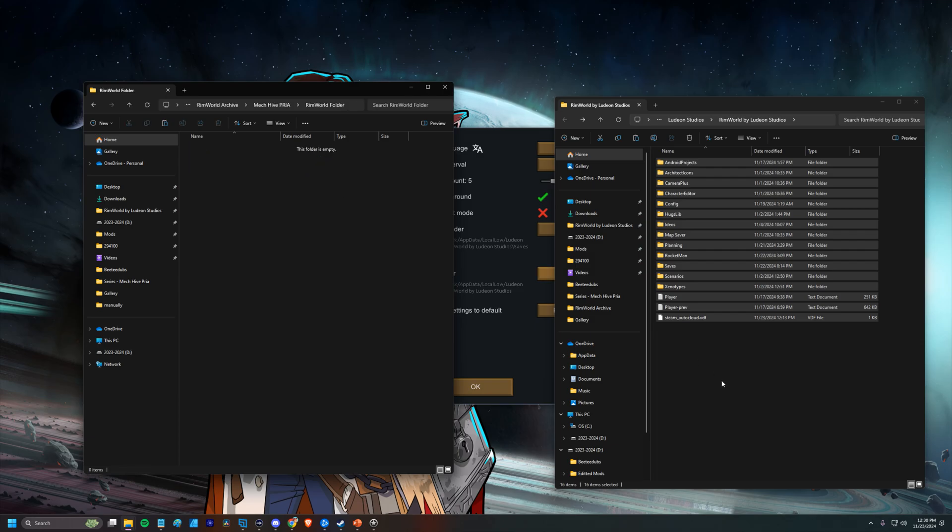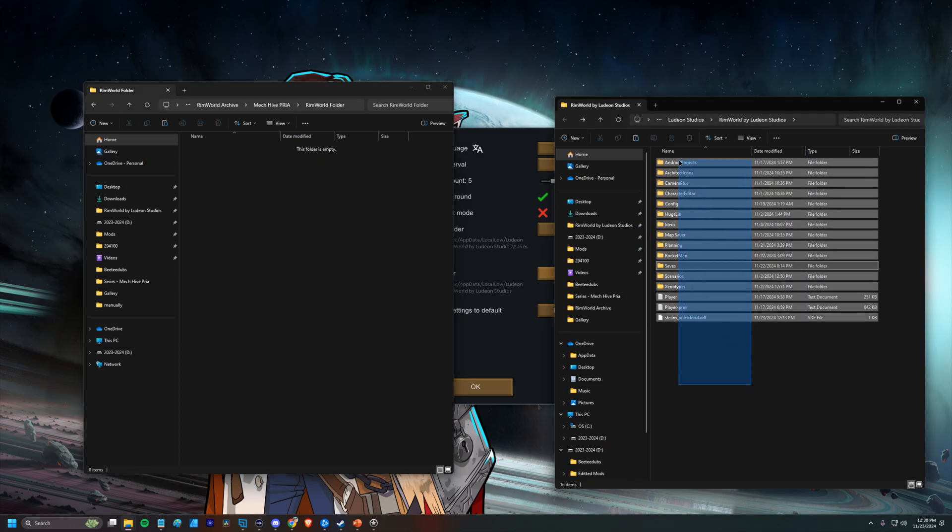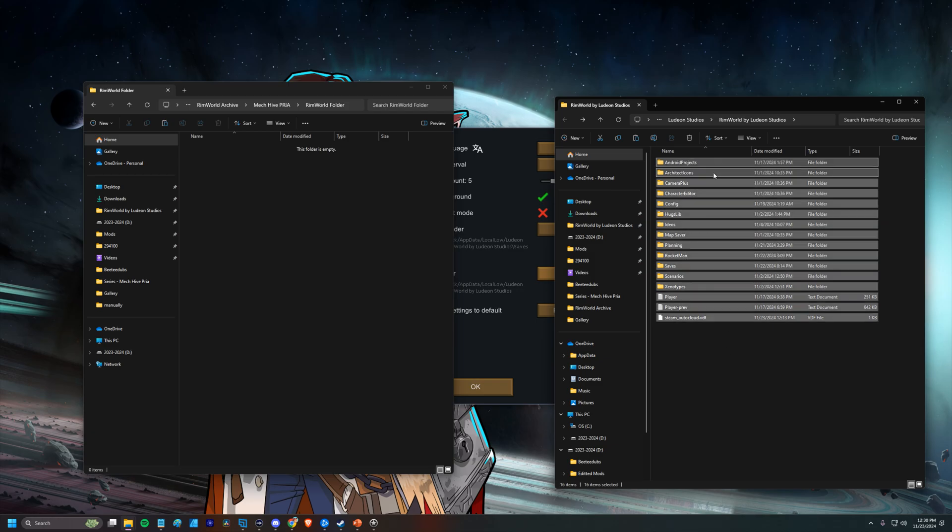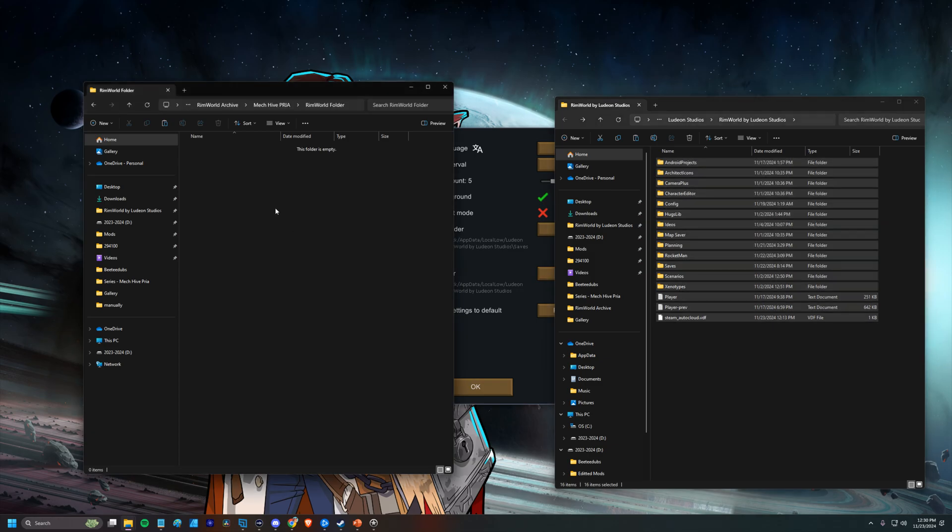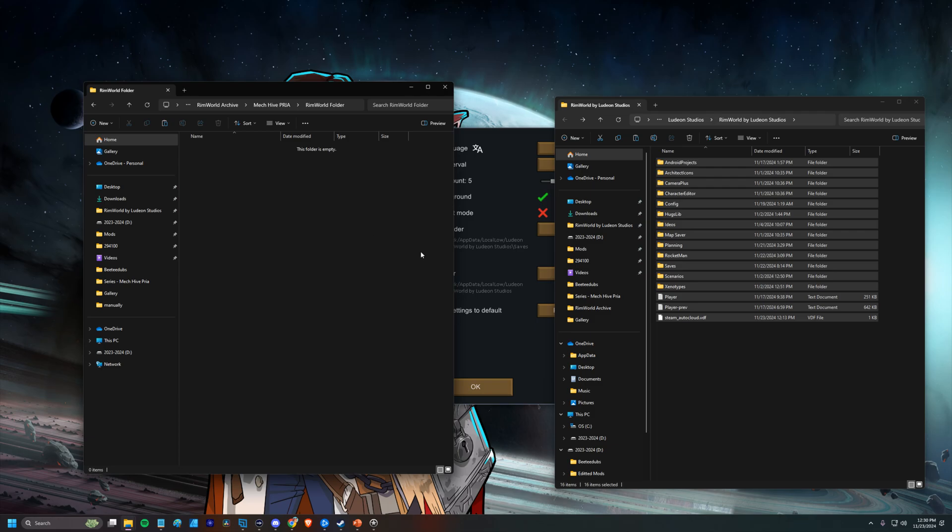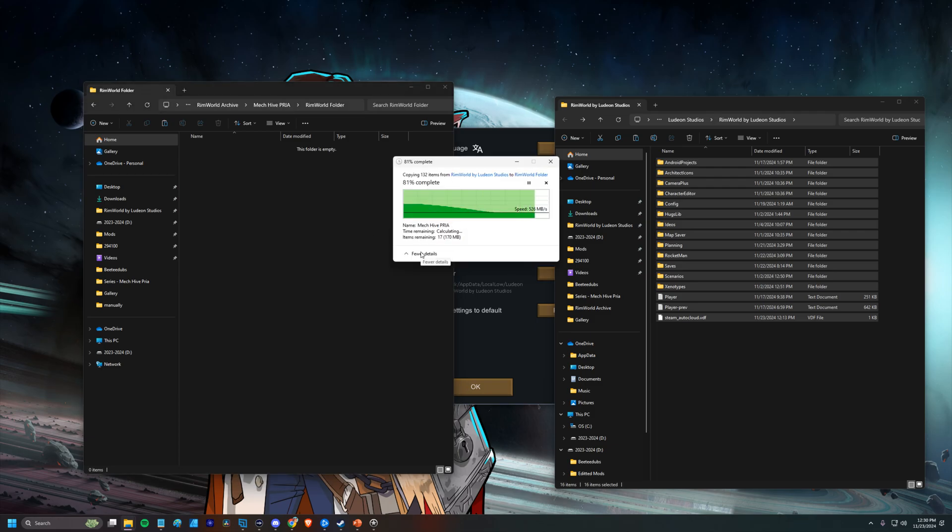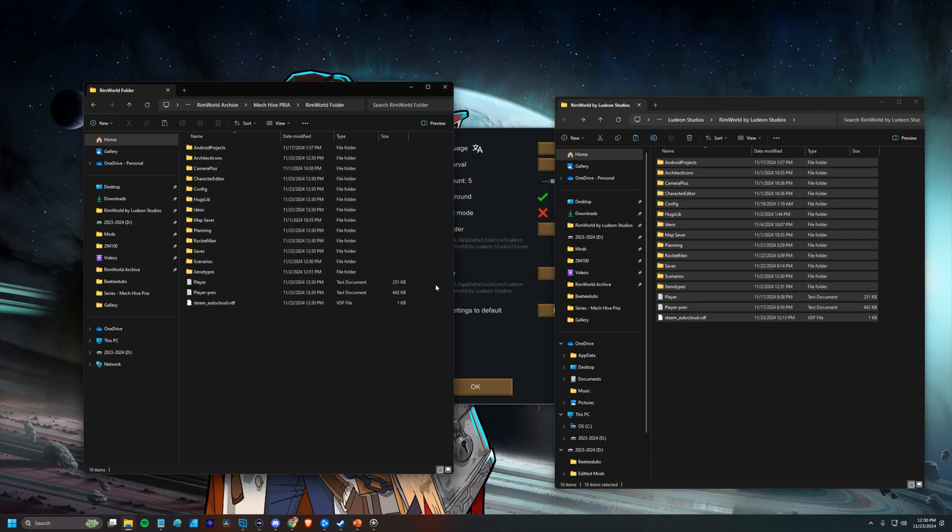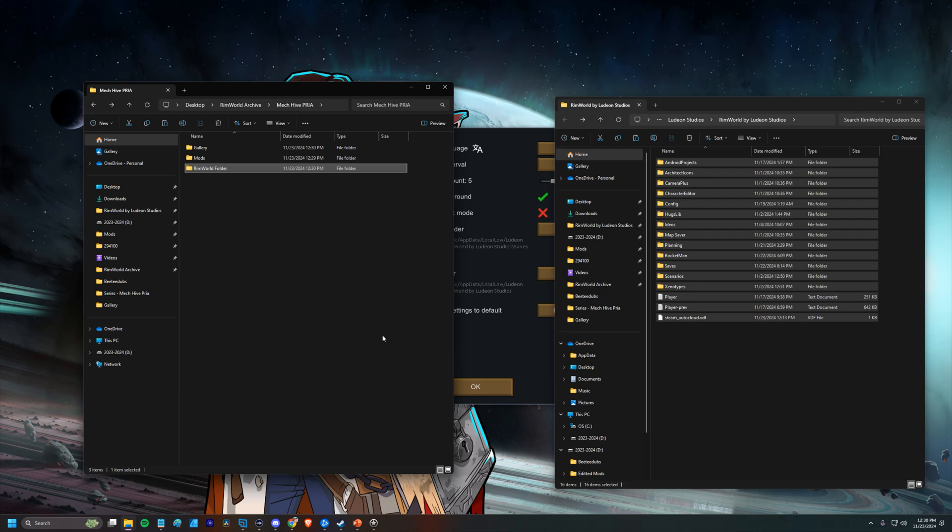So in my RimWorld folder, I'm just going to take all of these. I'm going to copy them. Copy. And then we're going to paste them. Okay, so we backed up our RimWorld folder.